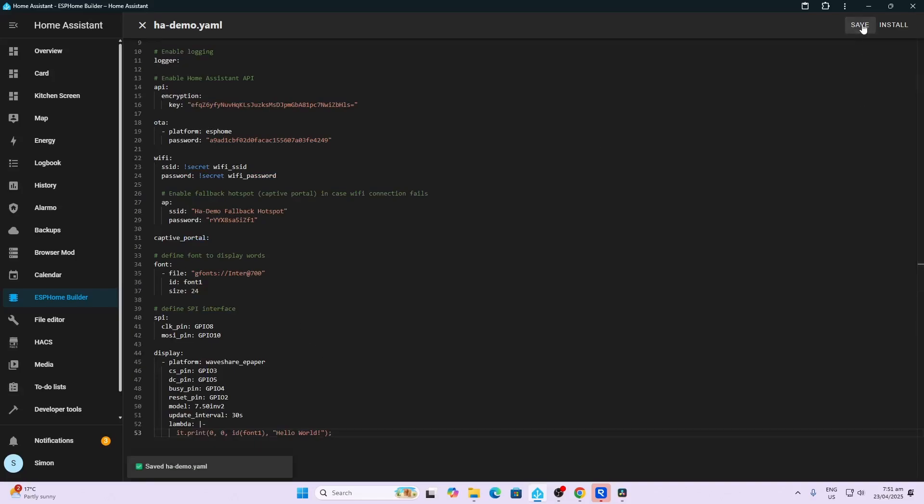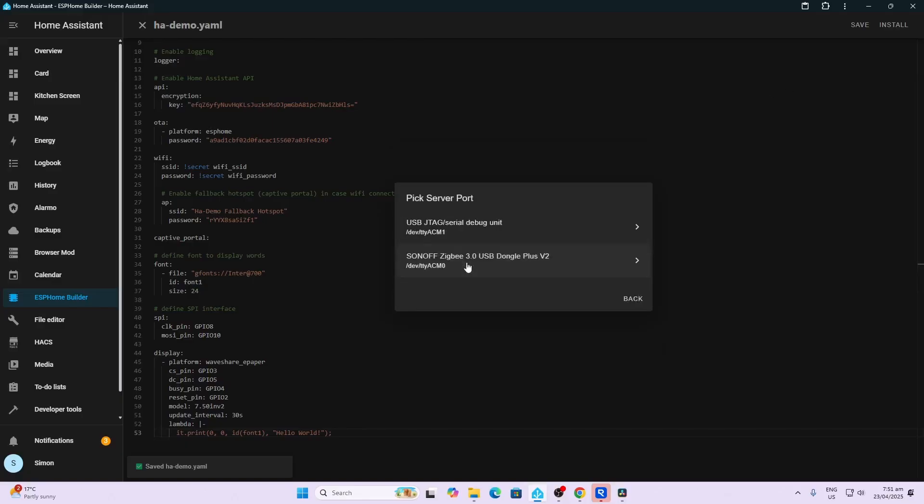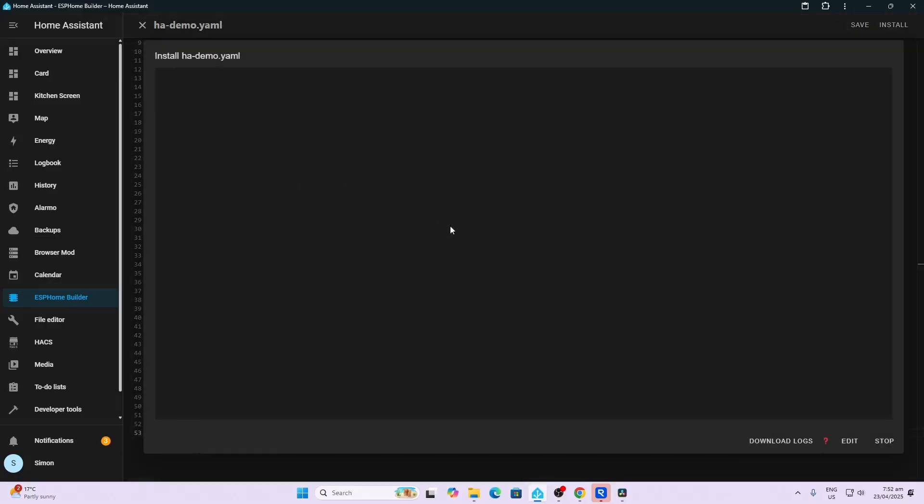We can now go save. Now the next step is to plug the device, the e-paper device, directly into the Raspberry Pi running Home Assistant. I found this was the easiest way to do it. So now what we do is we go install, and we have it plugged in, so we click on that and click on that again.